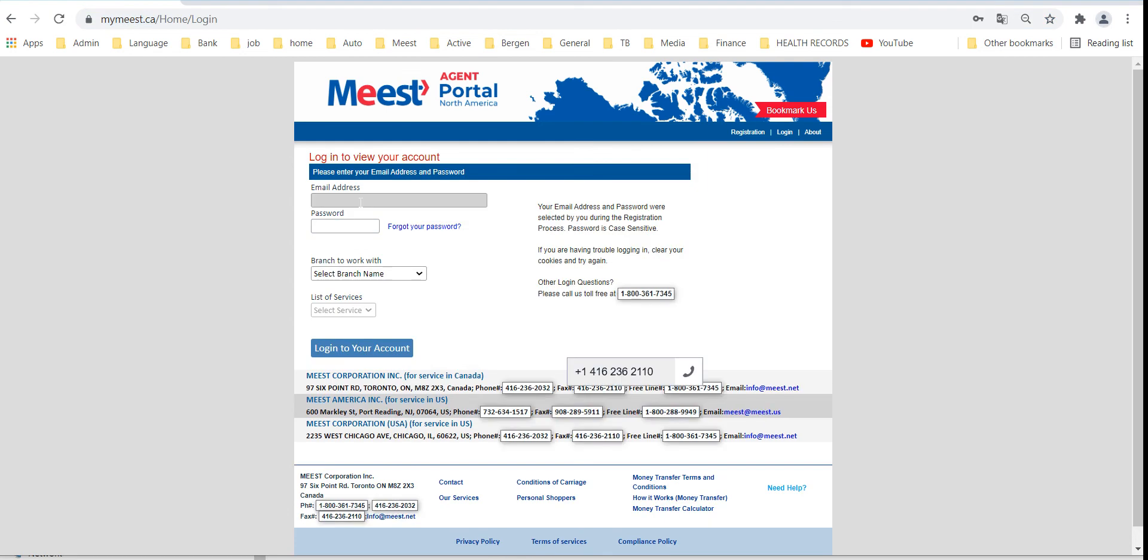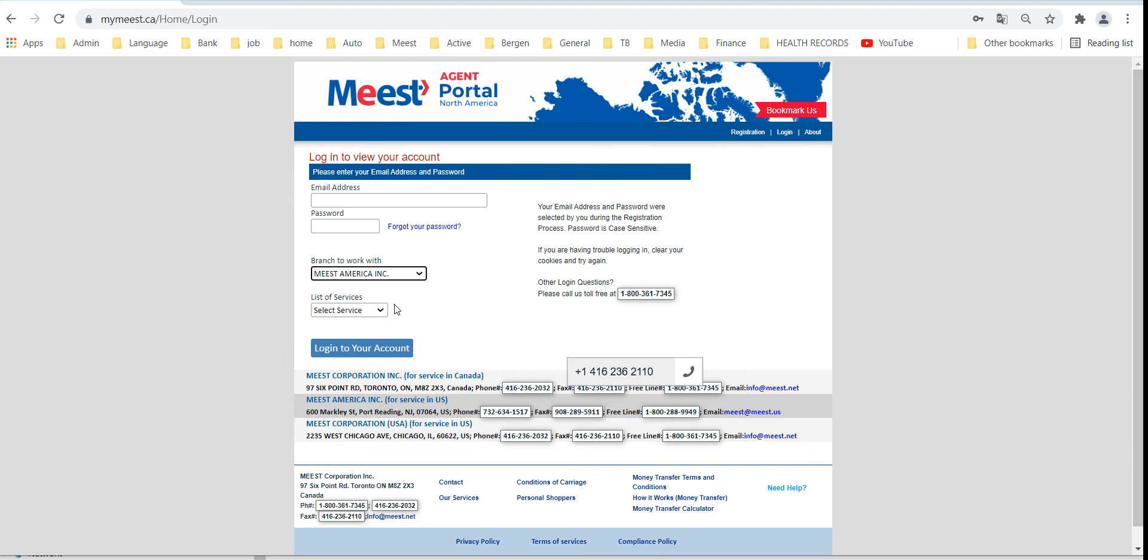Enter email address, password, choose MIST America as a branch, select parcels shipment from the list of services and click login to your account.